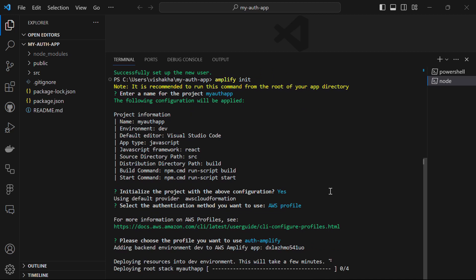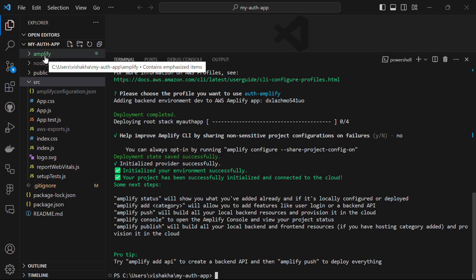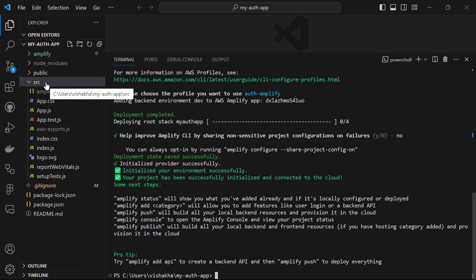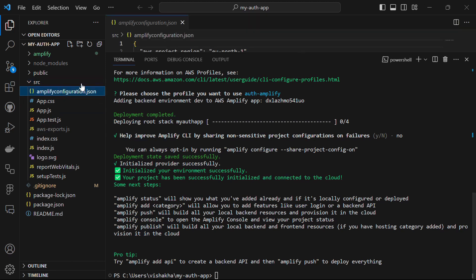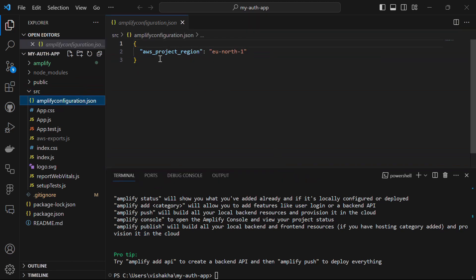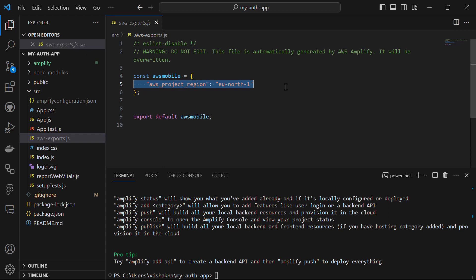This might take a few moments. Once done, you will have the amplify folder in your project directory, and in the source directory you will have the aws-exports.js file along with the amplify configuration JSON file. In aws-exports it has the project region set to eu-west-1.